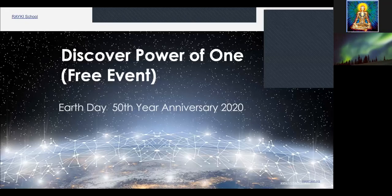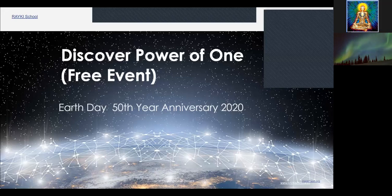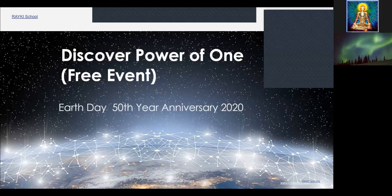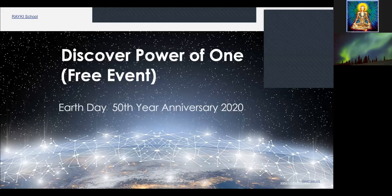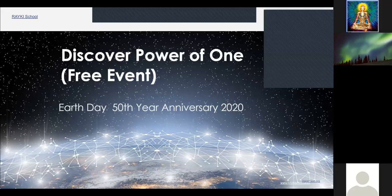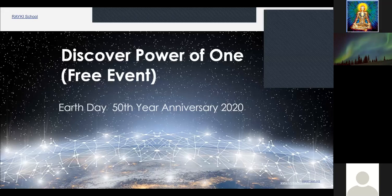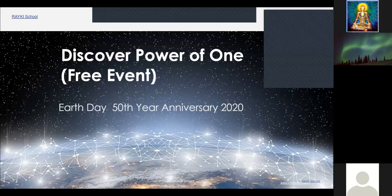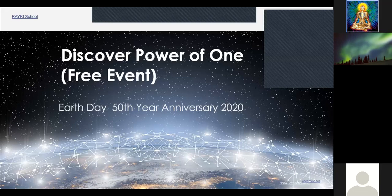Hi everyone. Thank you for being here today. Today is Earth Day, the 50th year anniversary. Happy Mother Earth Day. Happy Earth Day. Yay. Woohoo. And thank you for participating in this ceremony. We're going to cover some important topics, exciting topics for Awakened Ones and the Stasis, Discover Power of One. Let's get started.